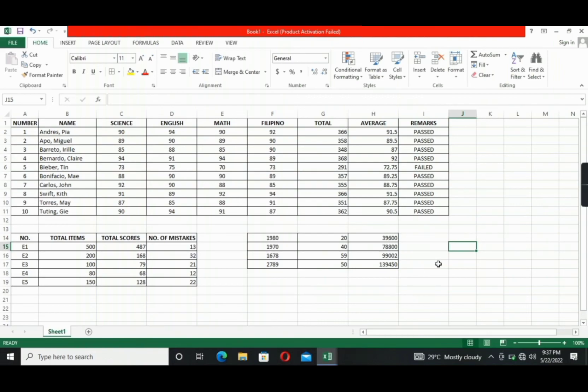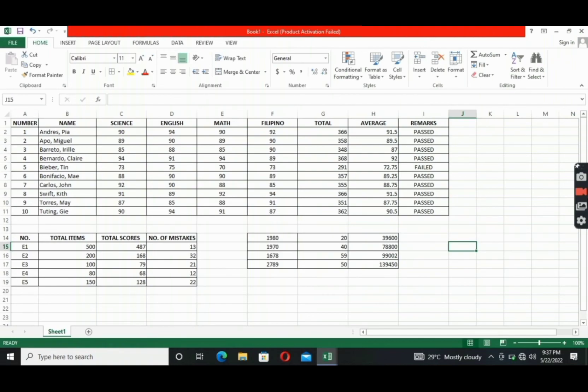All right. There you have it. That's how you use and do the basic functions, simple math for basic formulas, and if function in Excel. I hope that you guys will find this video useful. I want to wish you a beautiful and fruitful day. Thank you so much for watching and keep safe, everyone.